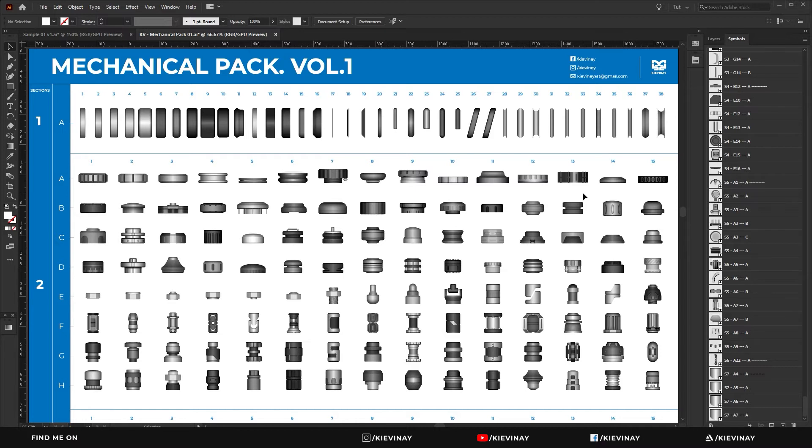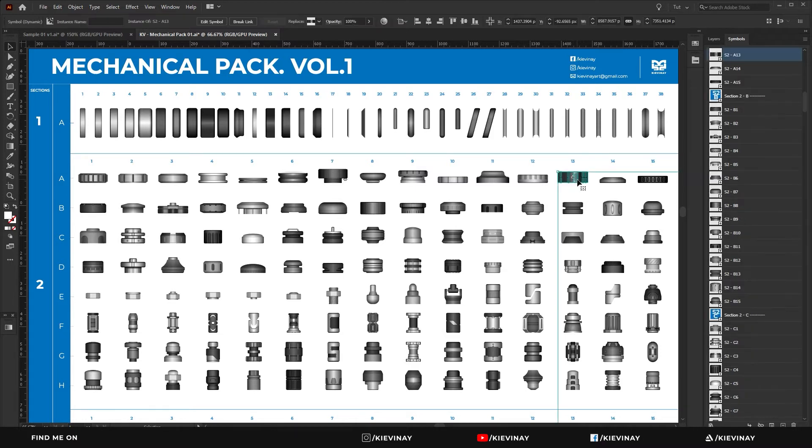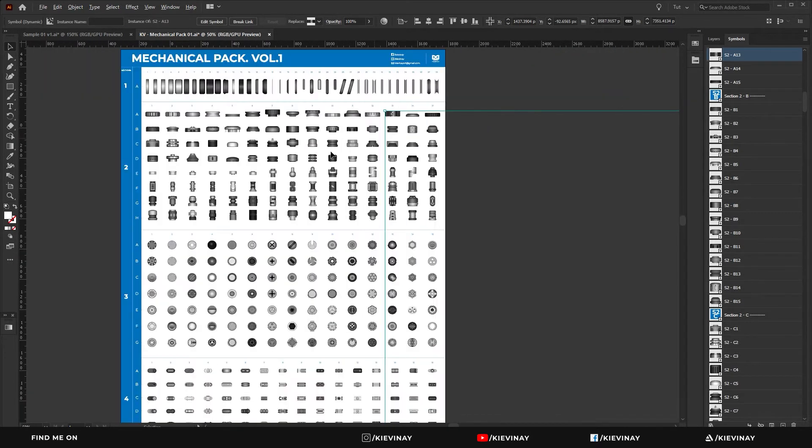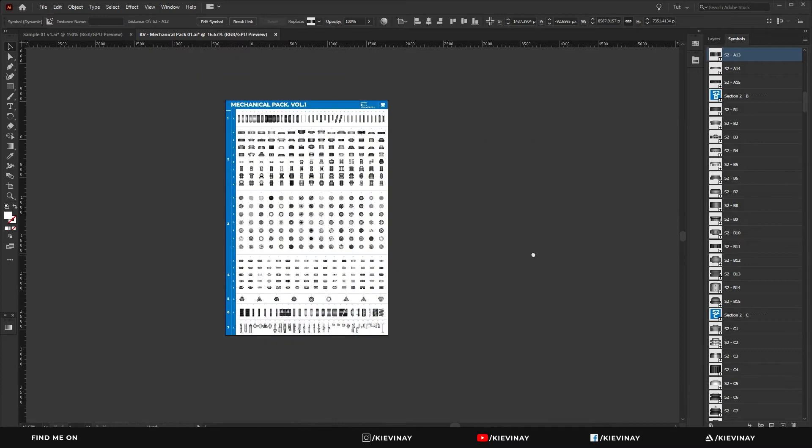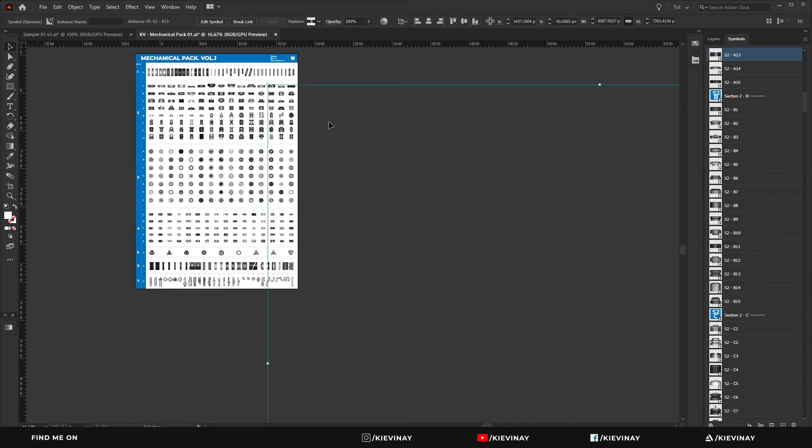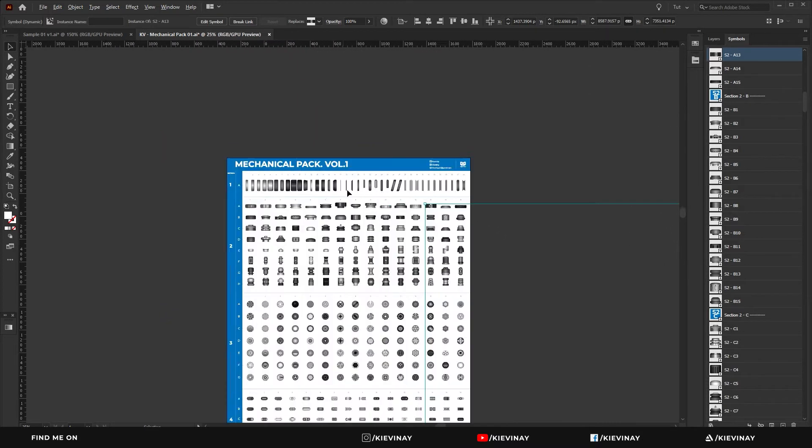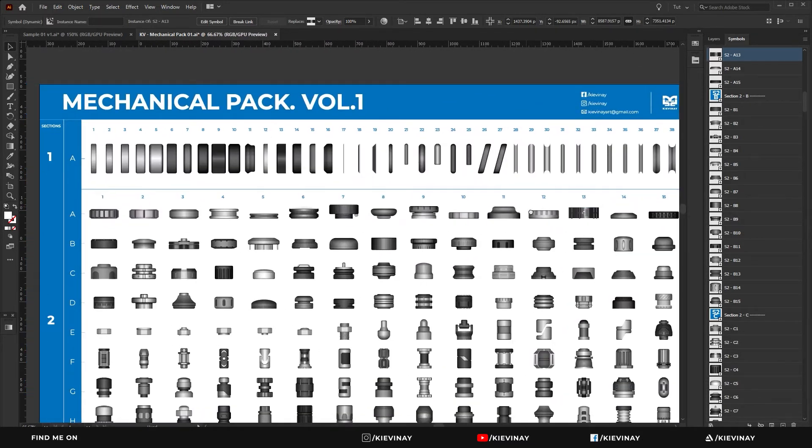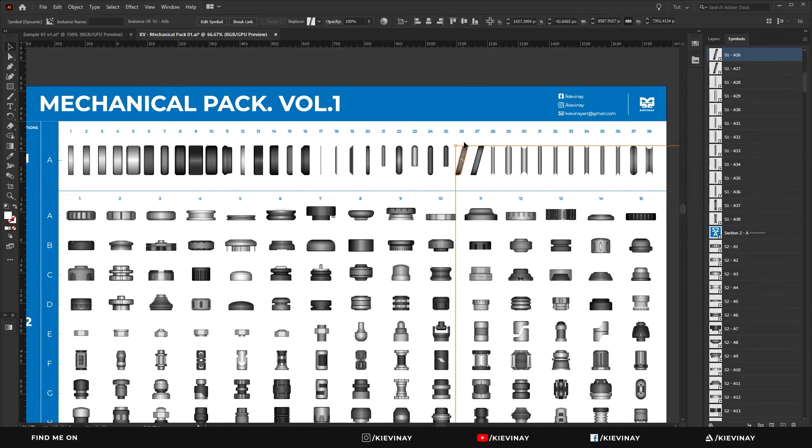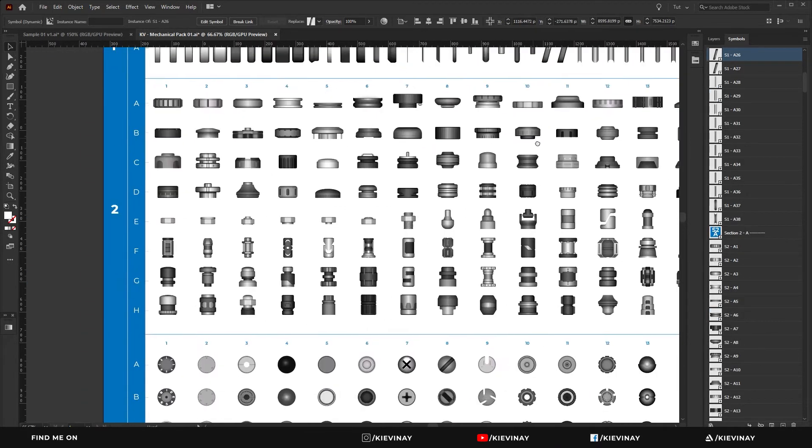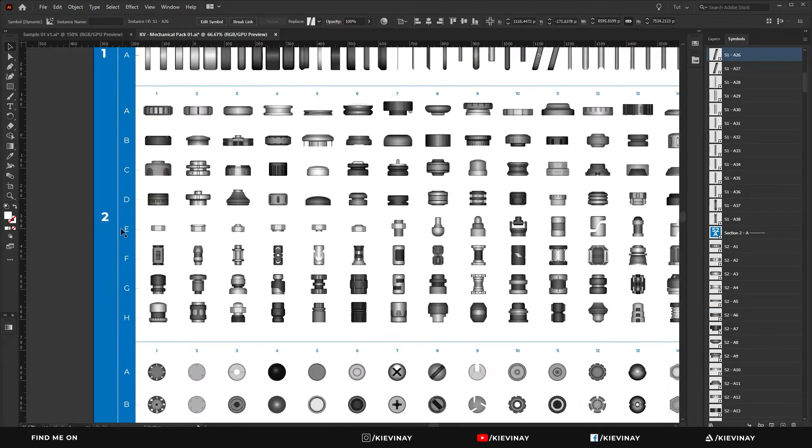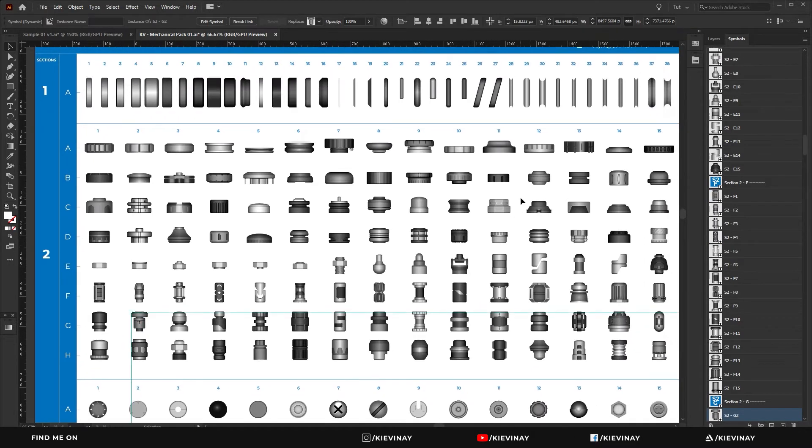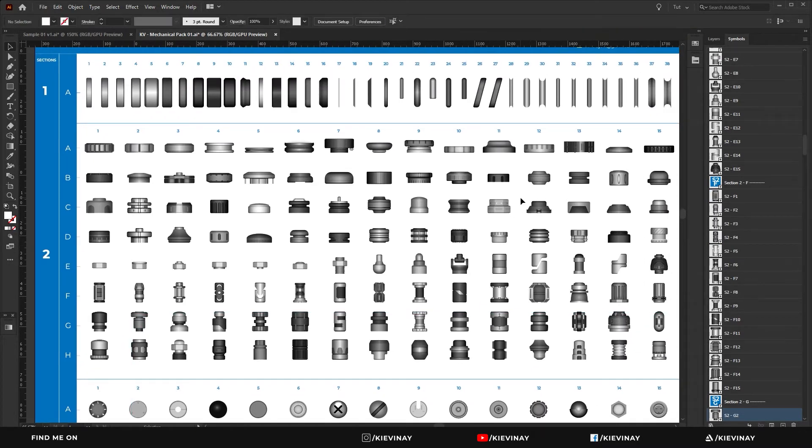This particular asset section 2 A13 tends to extend way outside of my artboard for some reason. It happens with that one, it happens with A26, and it also happens with section 2 G2.